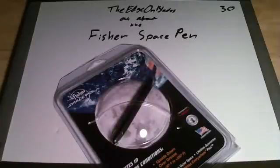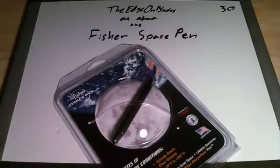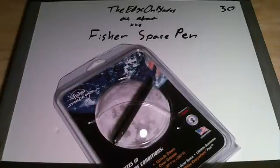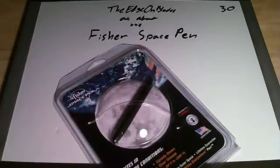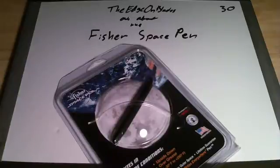Alright guys, the Edge on Blades here. I'm about the Fisher Space Pen. I had already filmed this video and uploaded it. And of course because my internet didn't work, it didn't post. So I'm filming it again.